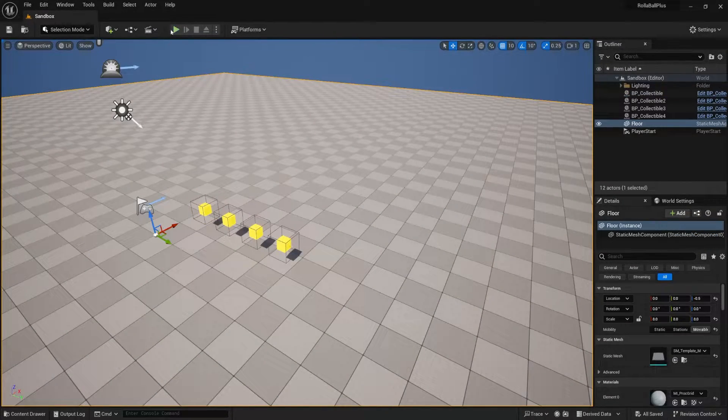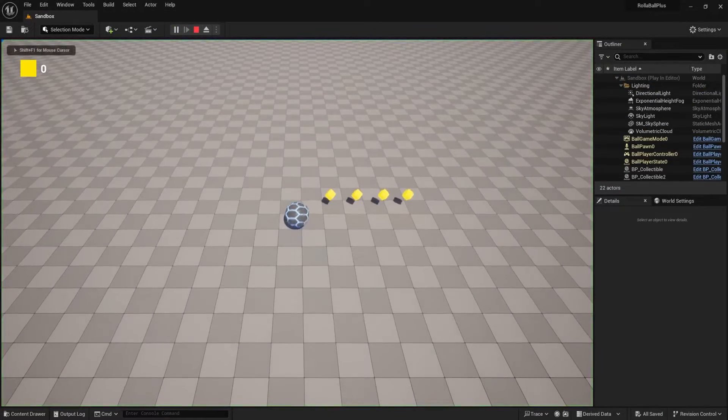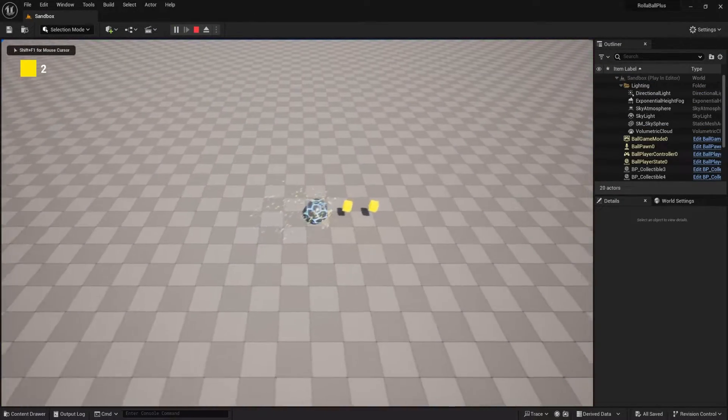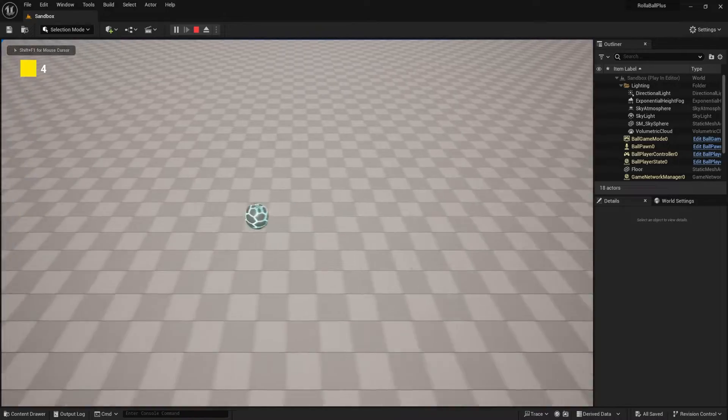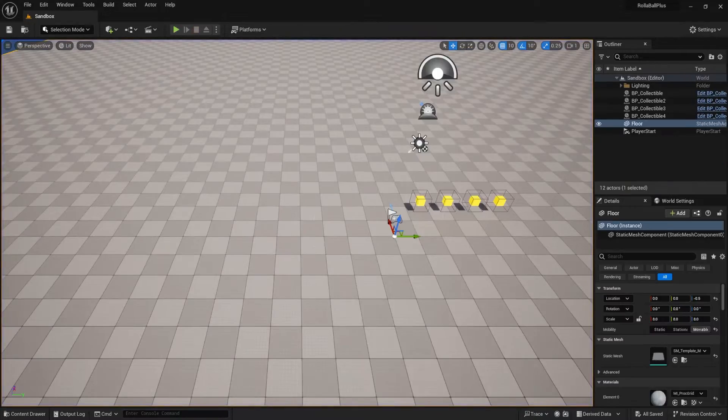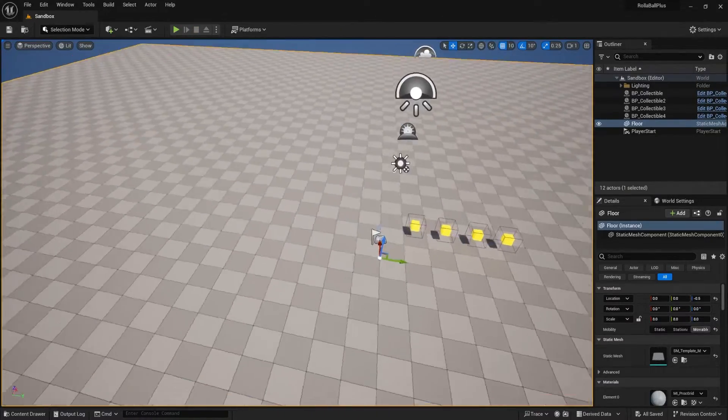Okay, so we have our game over here working. It does a lot of cool things. We can dash, we can collect, we can count our collectibles.